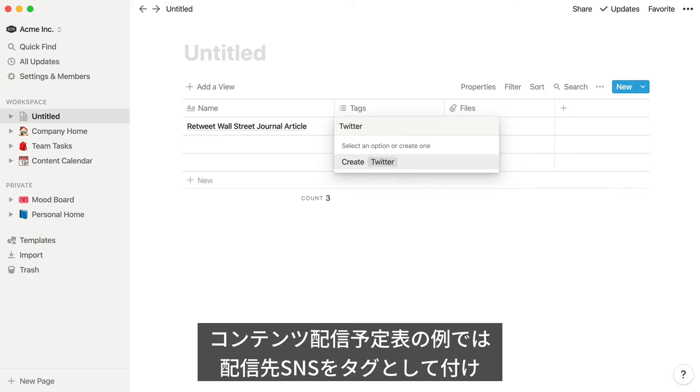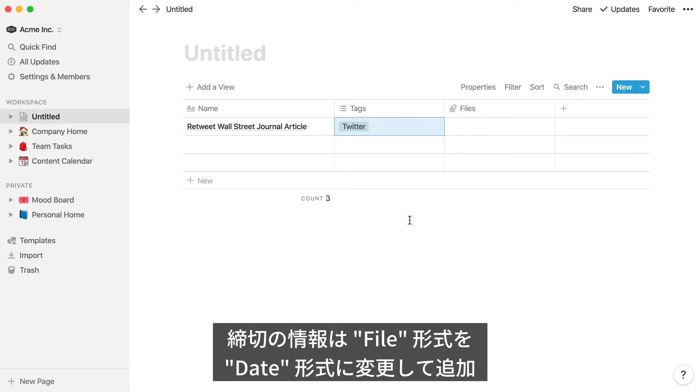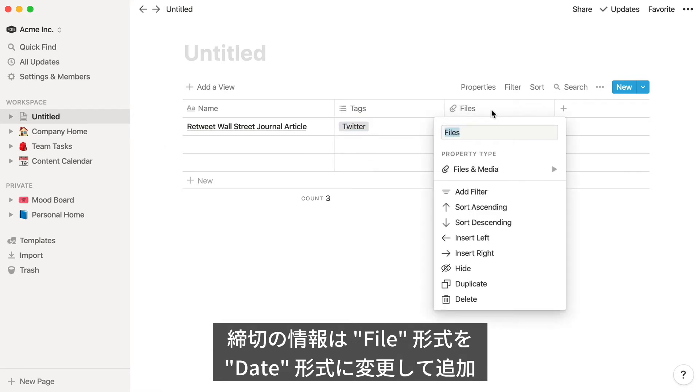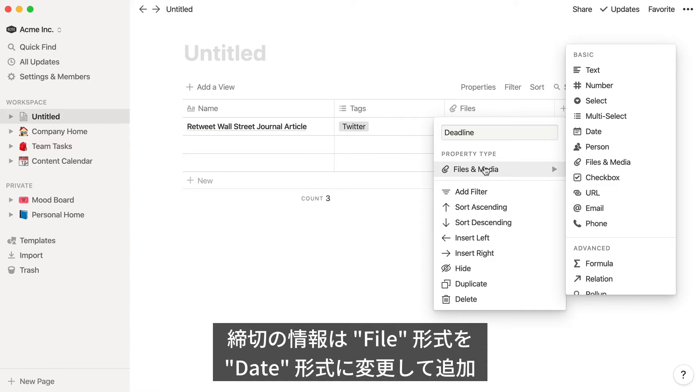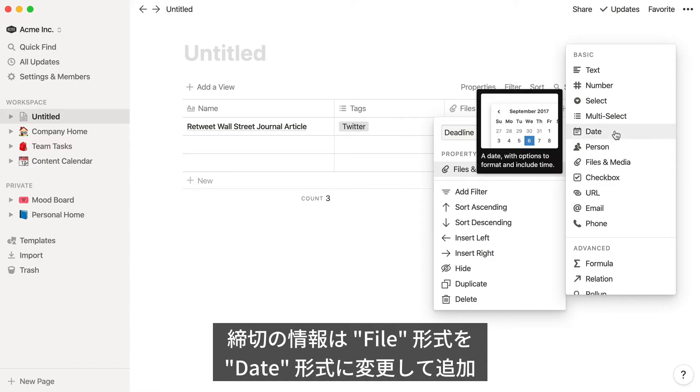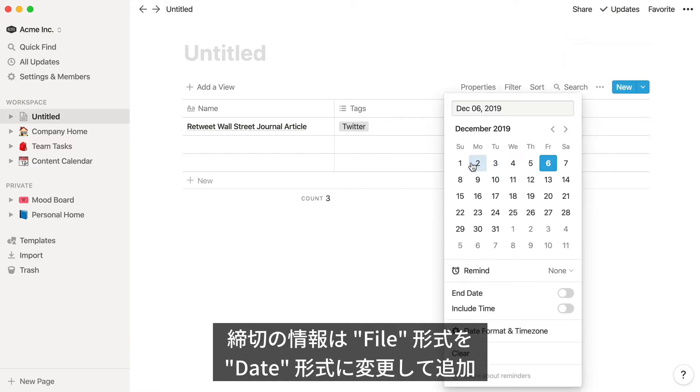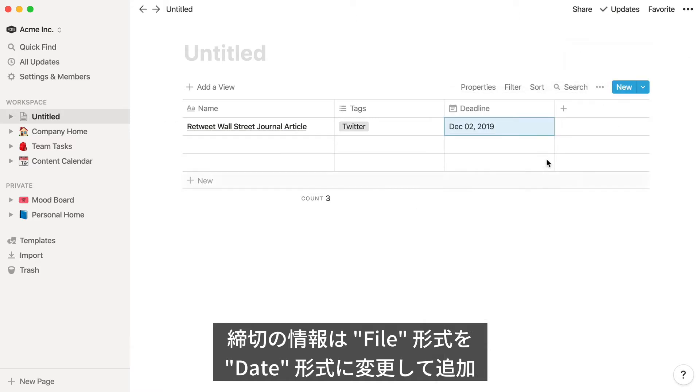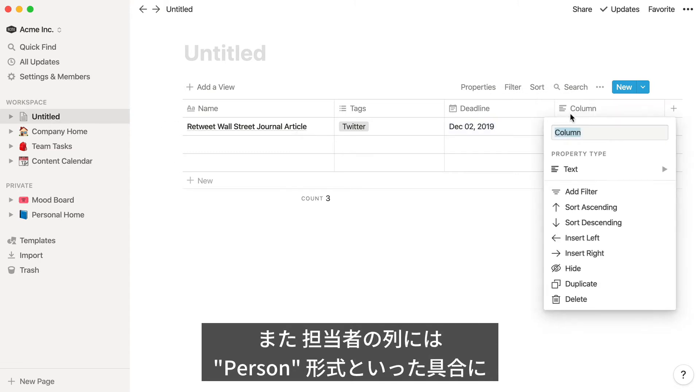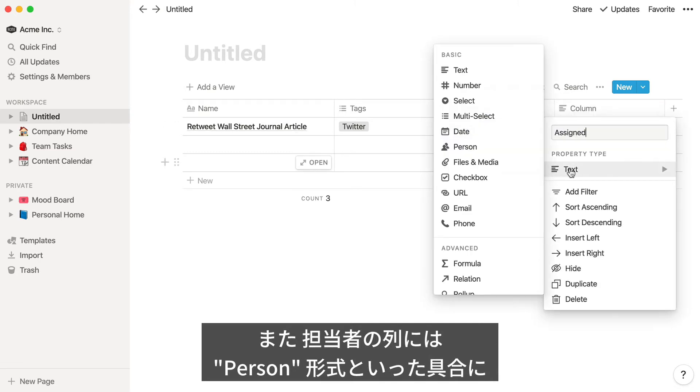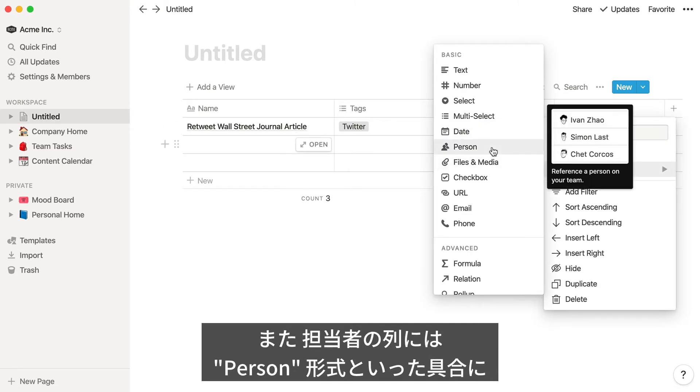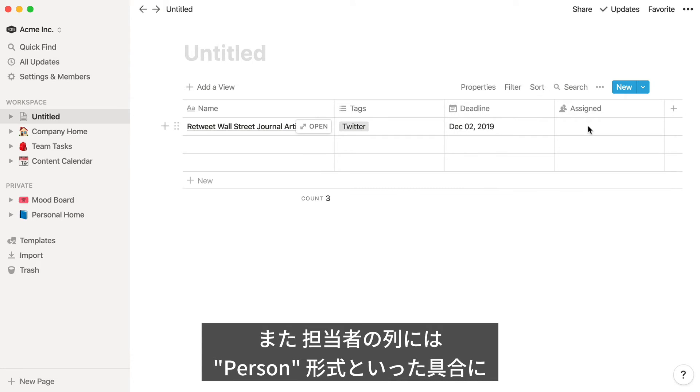In this case, we'll use a tag to indicate which social channel we're using, a deadline which we'll add by changing this file property to a date property, and the teammate who's assigned to this task, which we'll do by adding a person property.